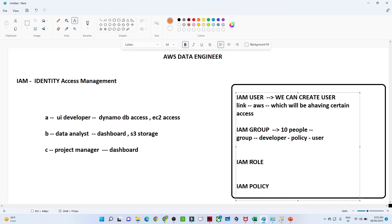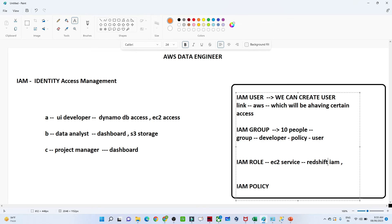When we talk about IAM Role — suppose you have an EC2 service and this EC2 service wants access to Redshift and IAM. With the help of IAM Role, we can assign access policies to services as well. So when we create an EC2 service, it can interact with IAM, Redshift, or storage based on the role policy assigned to it.